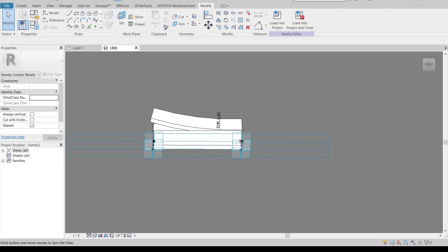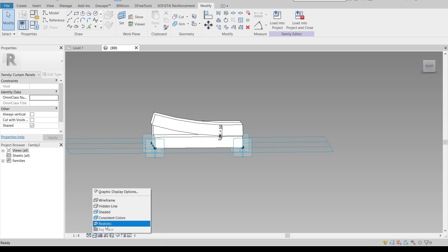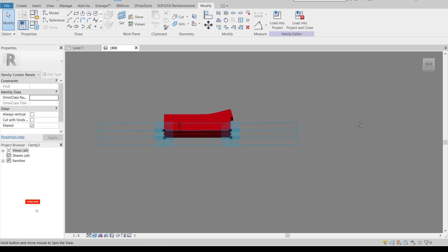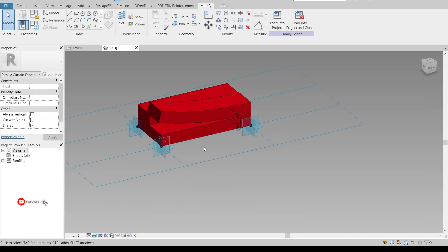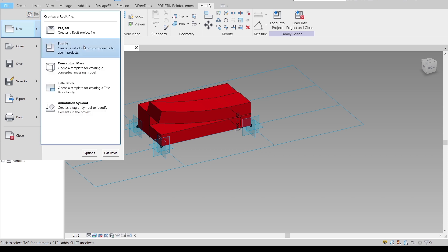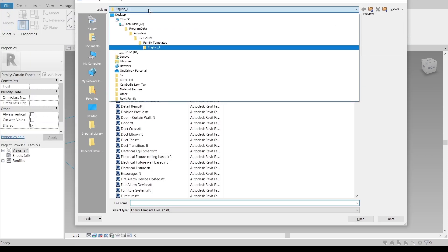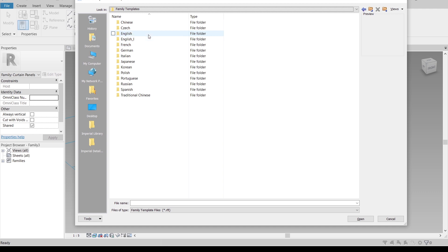Let's turn on the Realistic view. As you can see, it should be orange but it's showing as red-orange — I'll just leave it like this since you all know how to apply the correct material. Now let's go to File to get another family using the Curtain Panel Pattern template.